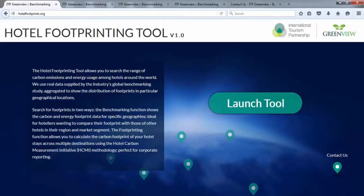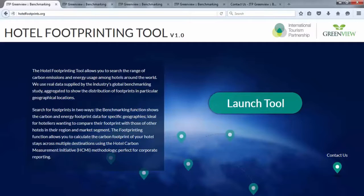For benchmarking, energy use and carbon emissions data for hotels in specific locations are provided where data is available. For footprinting, we extrapolated data for more countries using the global average HCMI input values, then extrapolated based on the variance in each country's electricity emission factor provided by the International Energy Agency. We will be launching the Hotel Footprinting Tool version 2 in the fall of 2016 as more data has become available.